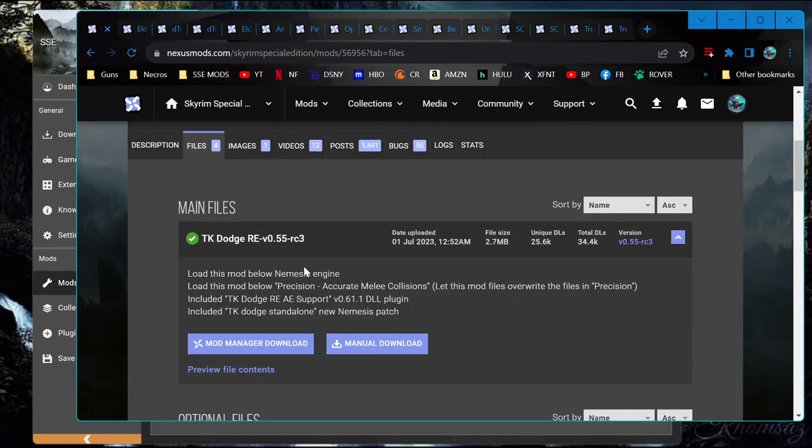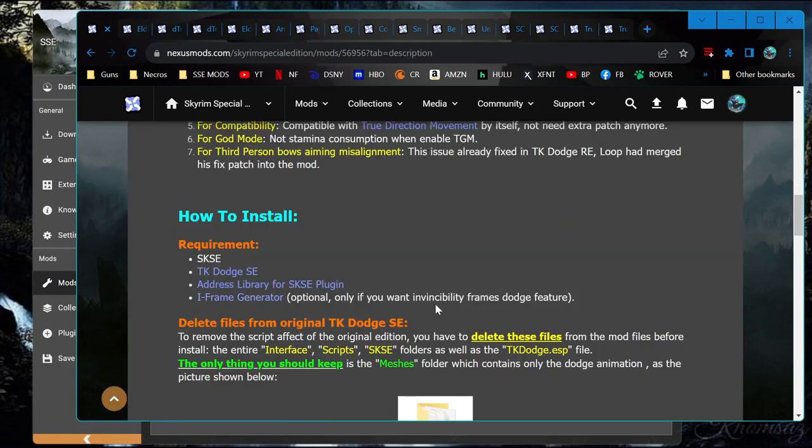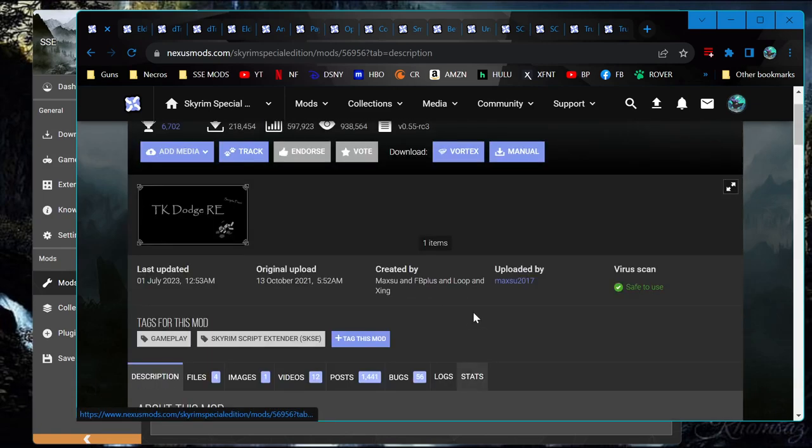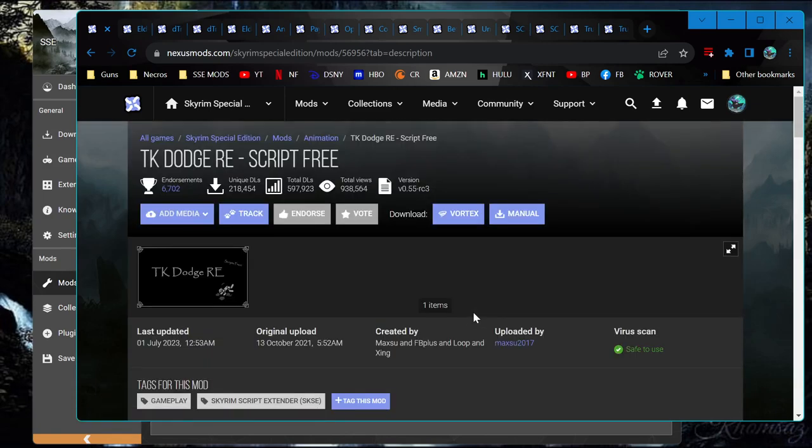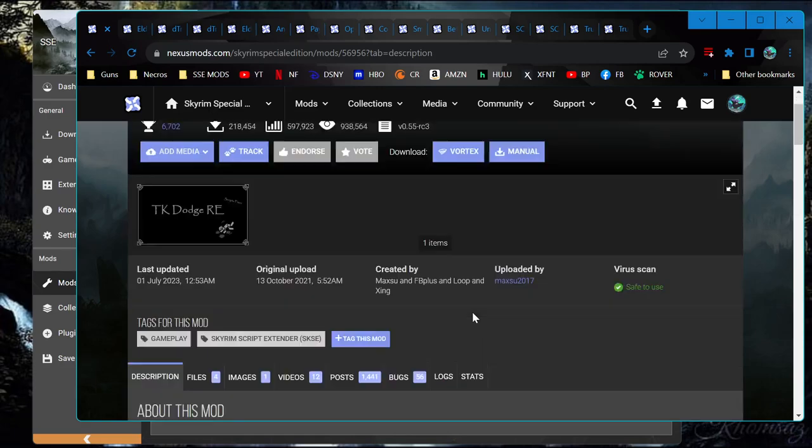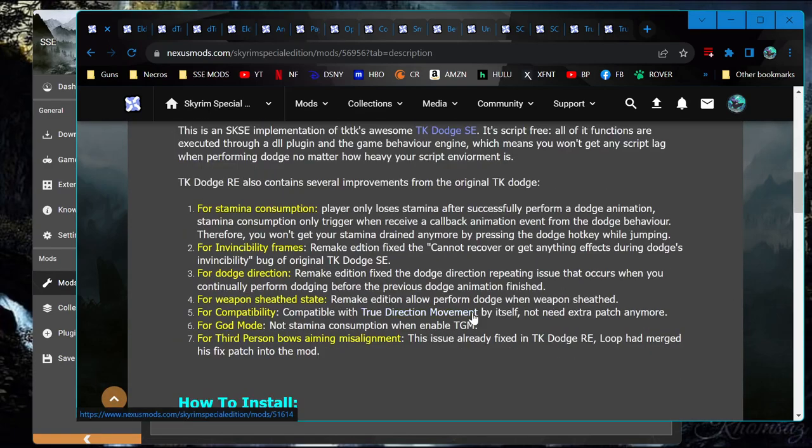I think that's part of the main one. Now the other one had to have a separate patch. You can see here this iframe generator is only required if you want invincibility frames, which is not something I inherently want. Given that Skyrim is an old game, it can turn out that there's some combination of issues that just makes invincibility frames easier to make it all work. But we're going to try without it at first.